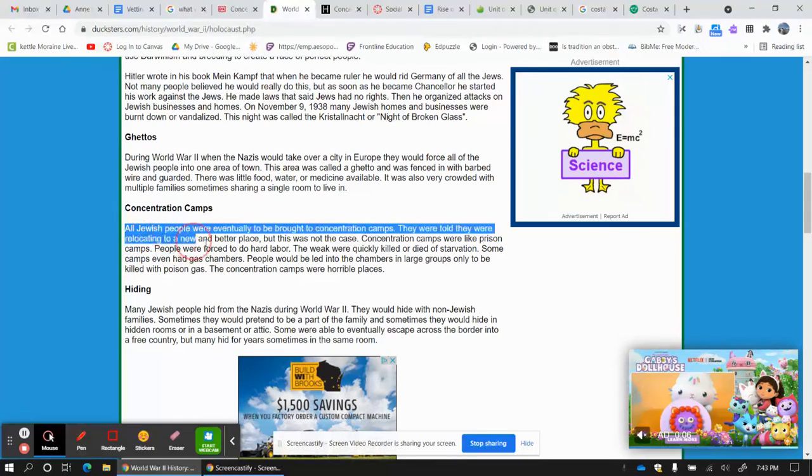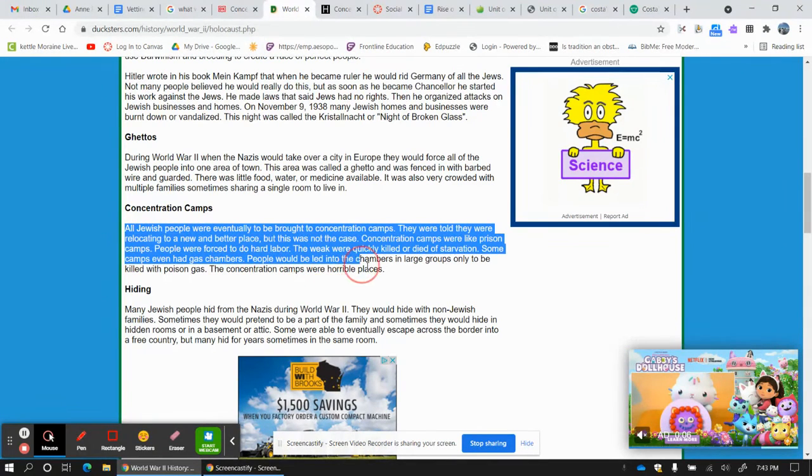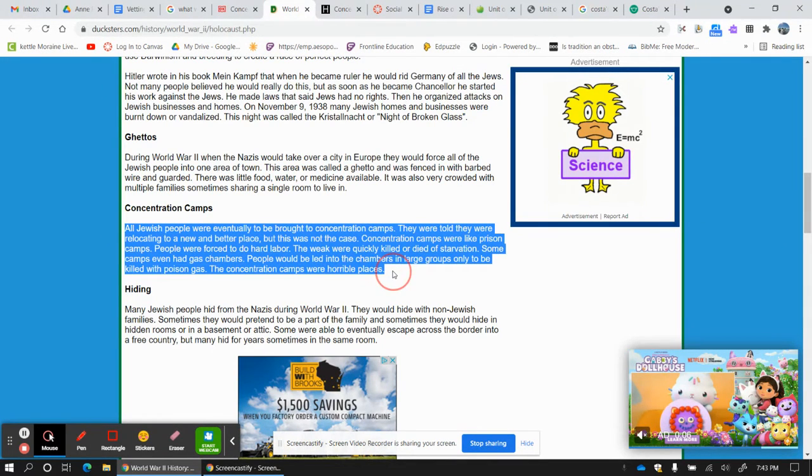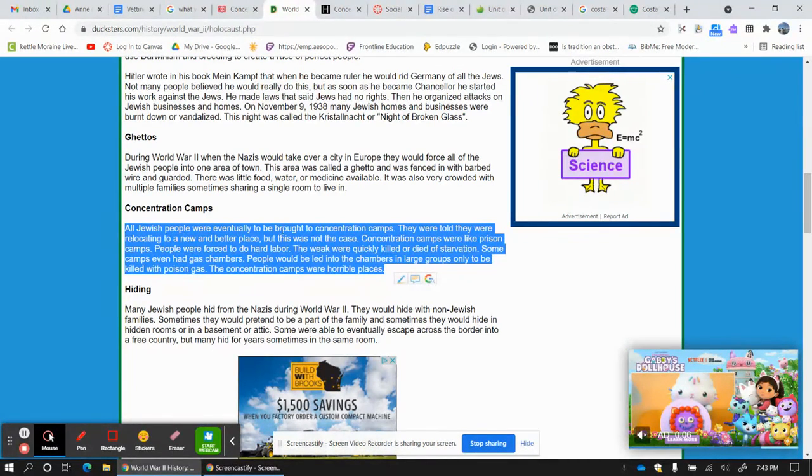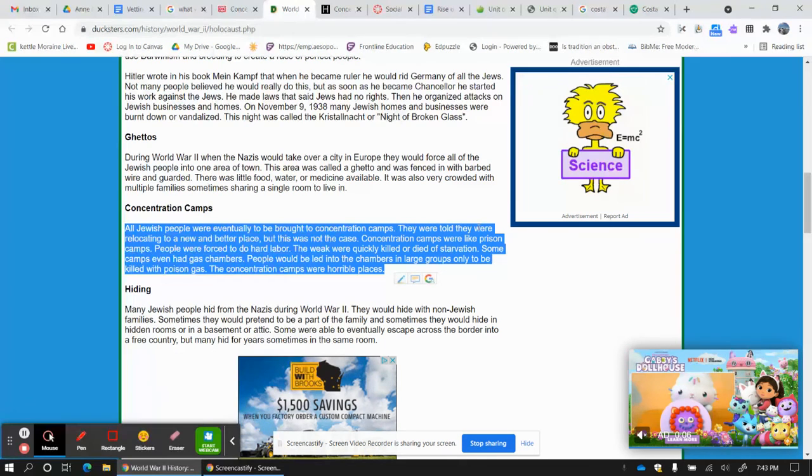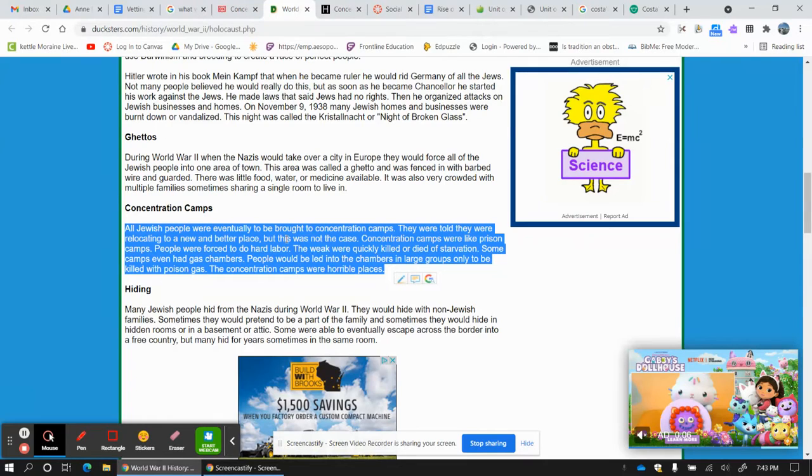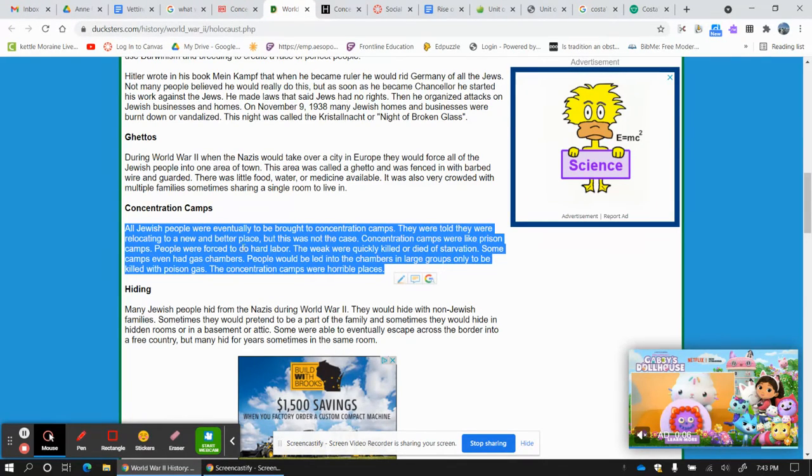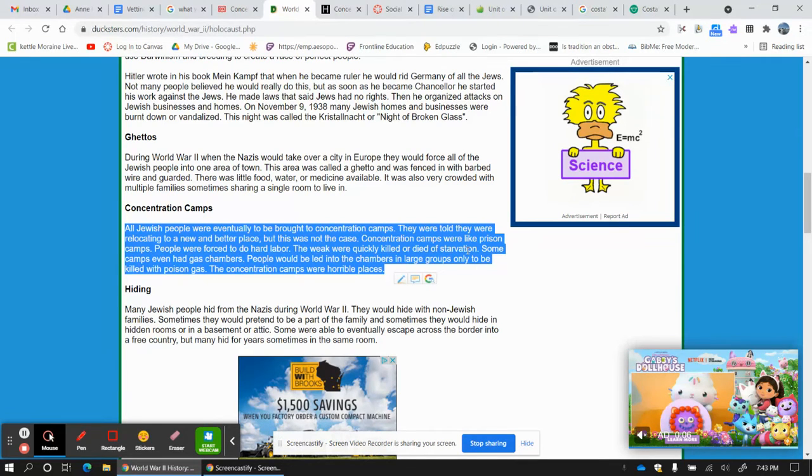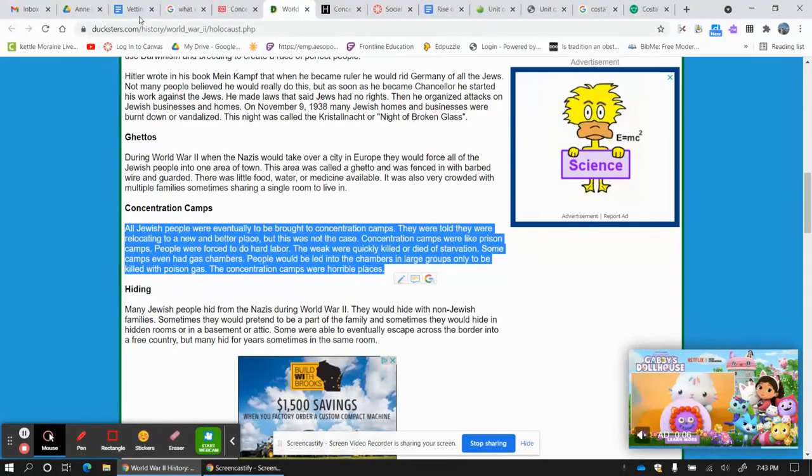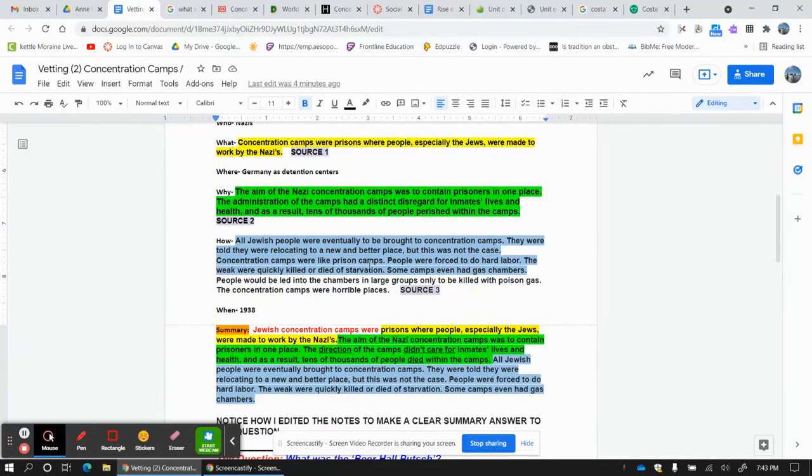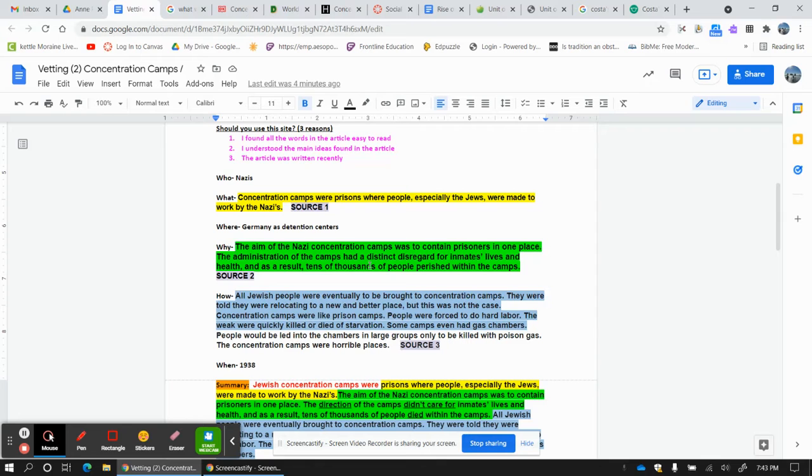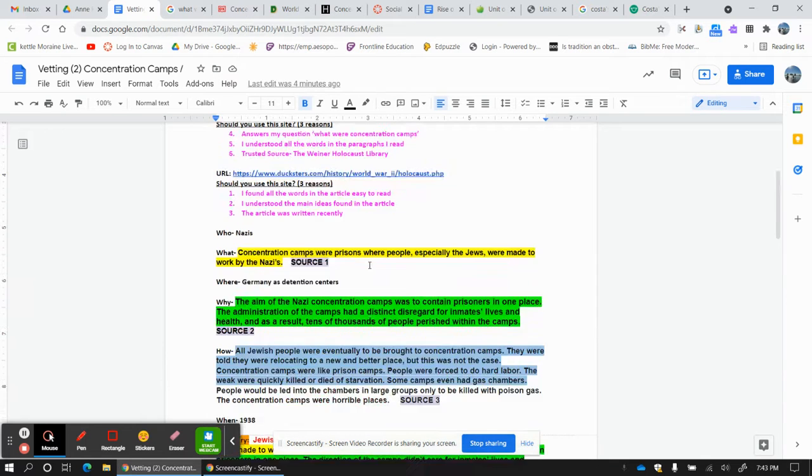And I found this. This is my how. How did they do it? All the Jewish people were eventually brought to the concentration camps. They were told they were relocating to a better place. This is how they got them to go there. But this was not the case. Concentration camps were like prison camps. People were forced to do hard labor. And the weak were quickly killed or died of starvation. I'm going to grab the whole thing. I'm going to clunk and chunk the whole thing and drop it here. I can edit from there.